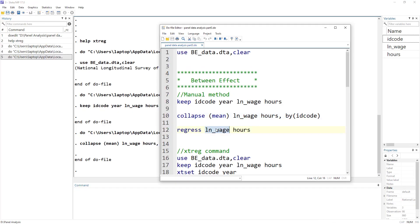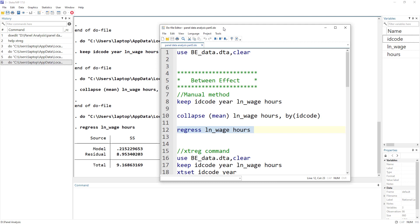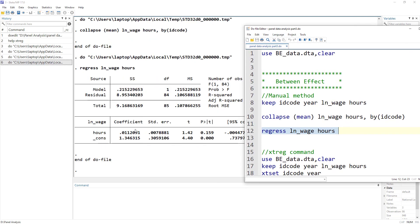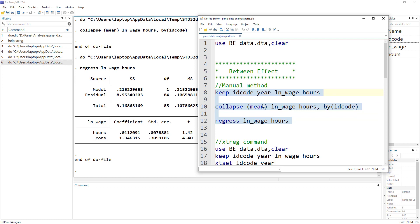We want to study the impact of number of hours of work on wages, so we regress and get our estimates. Now we will apply the automated method and compare these results — whether the automated method gives us the same results as the manual method.